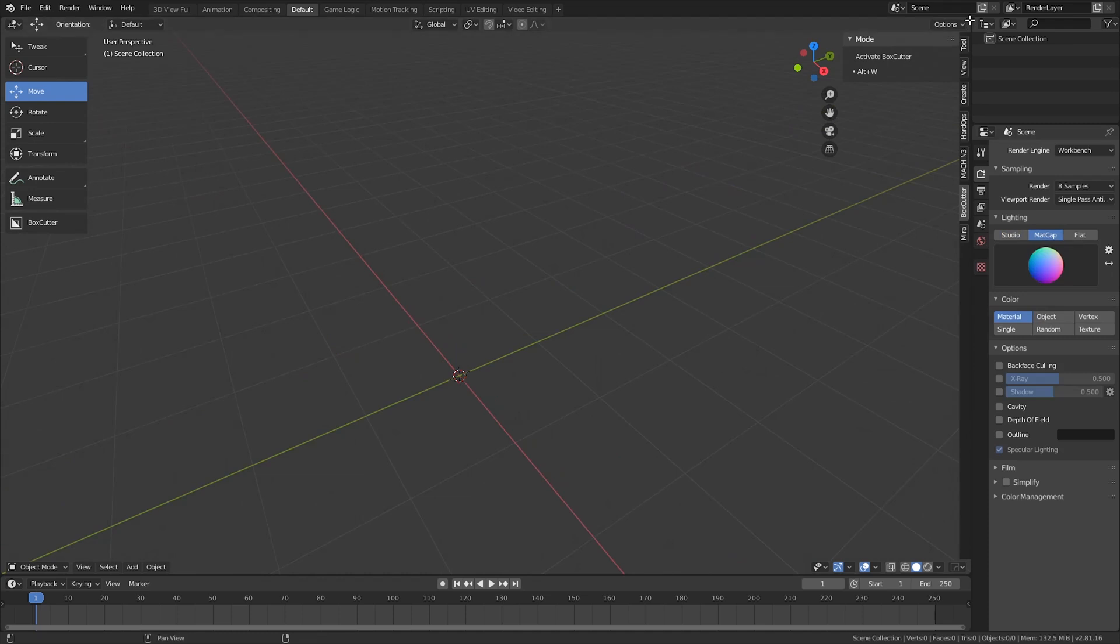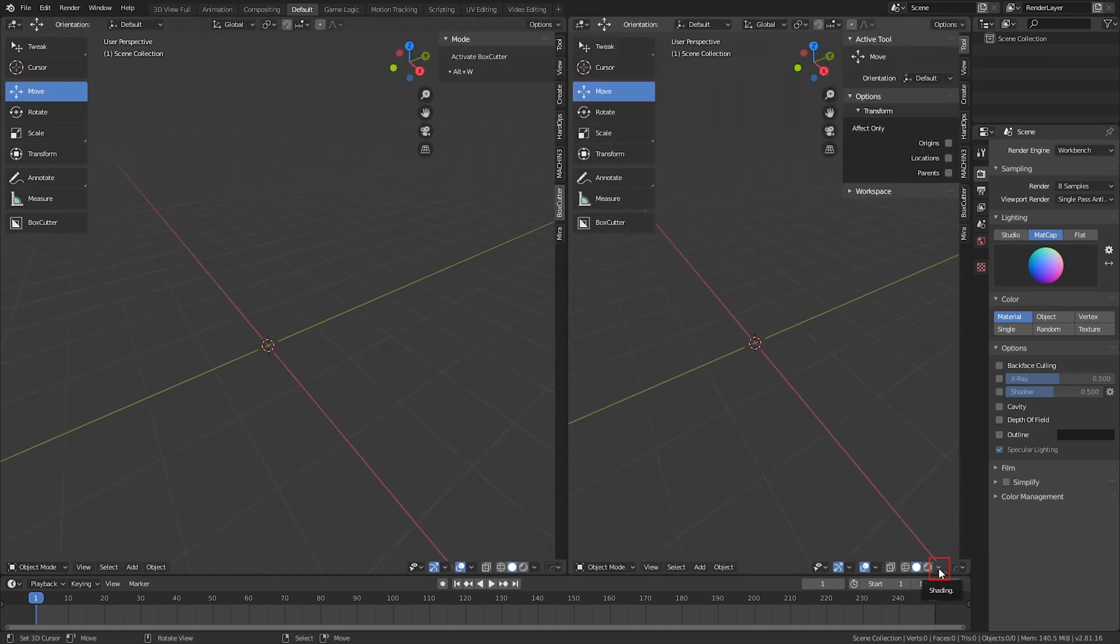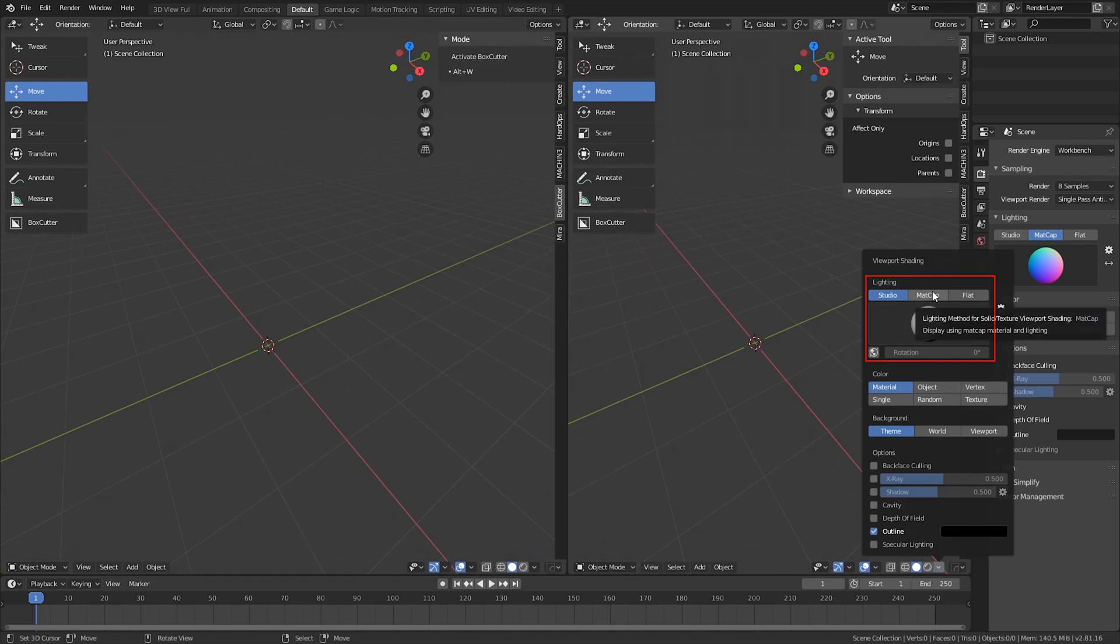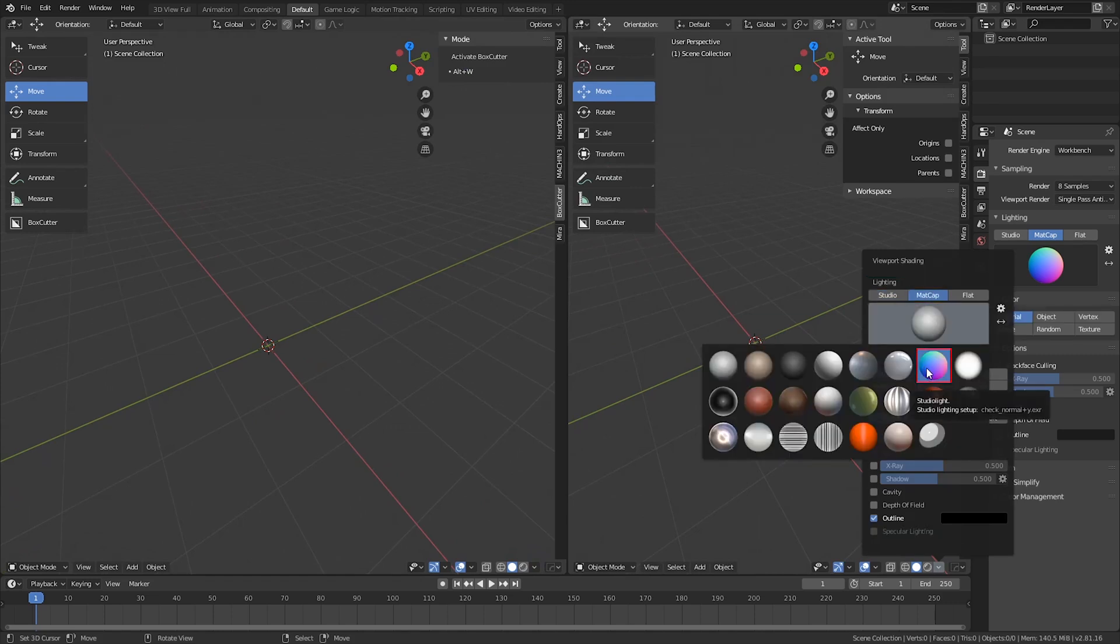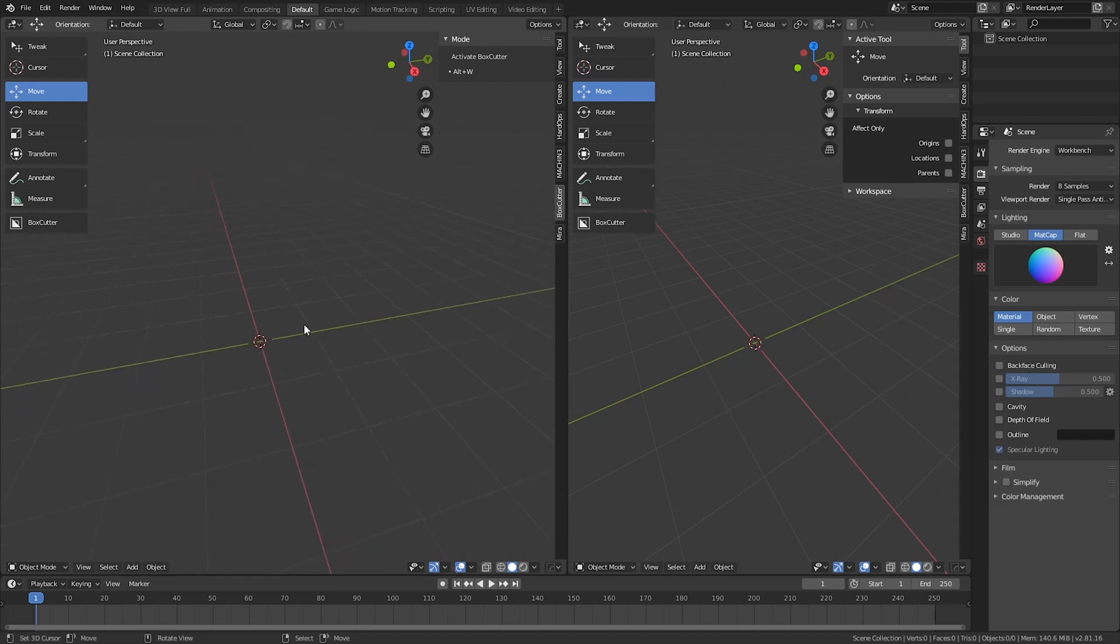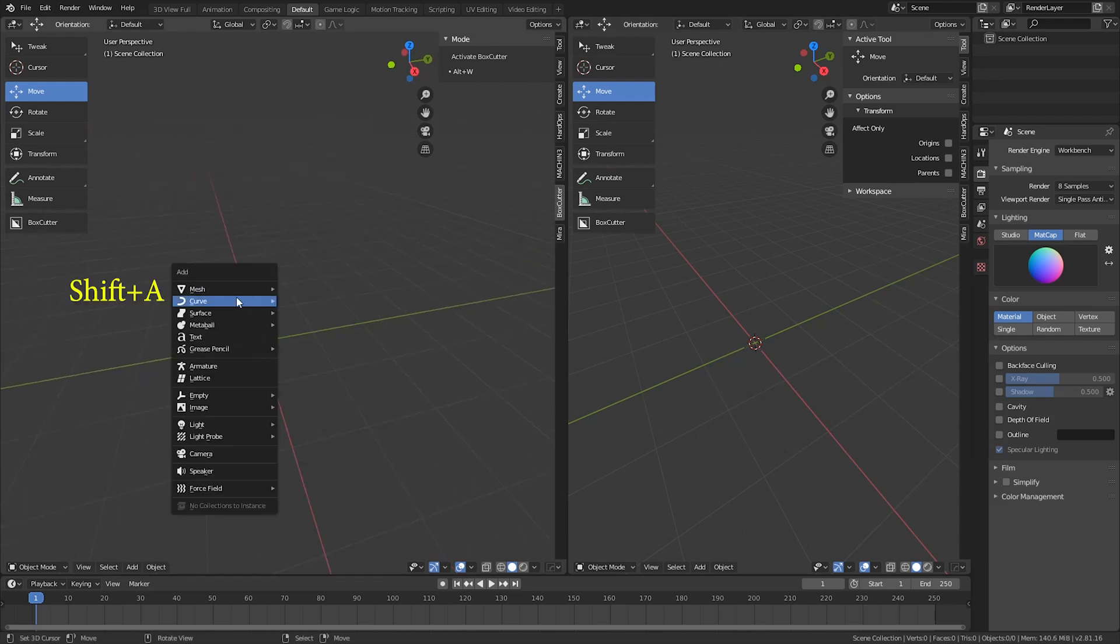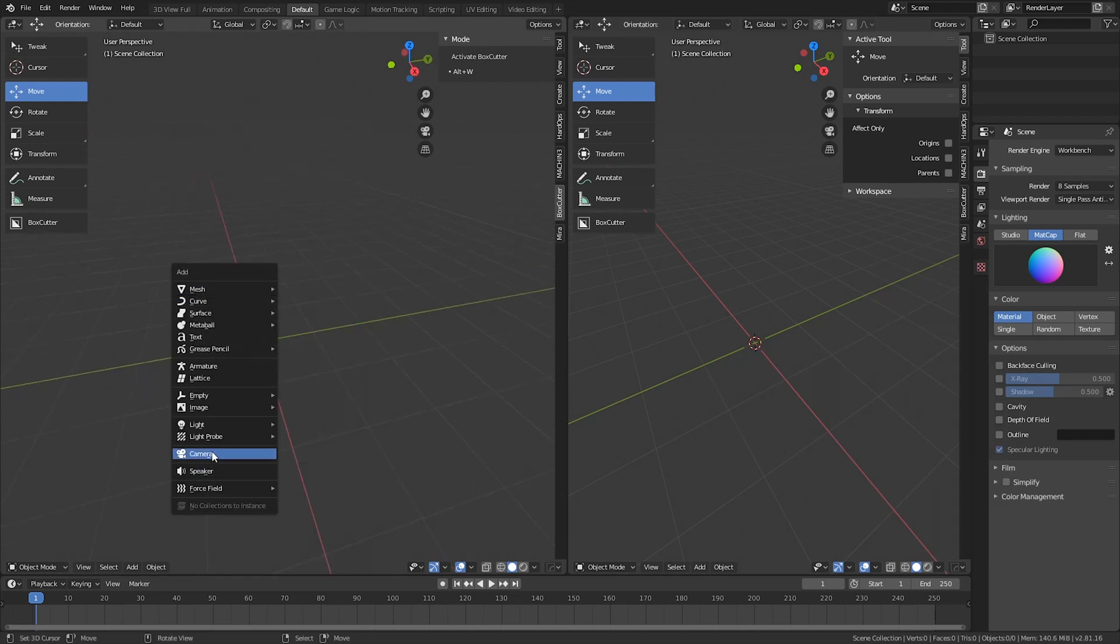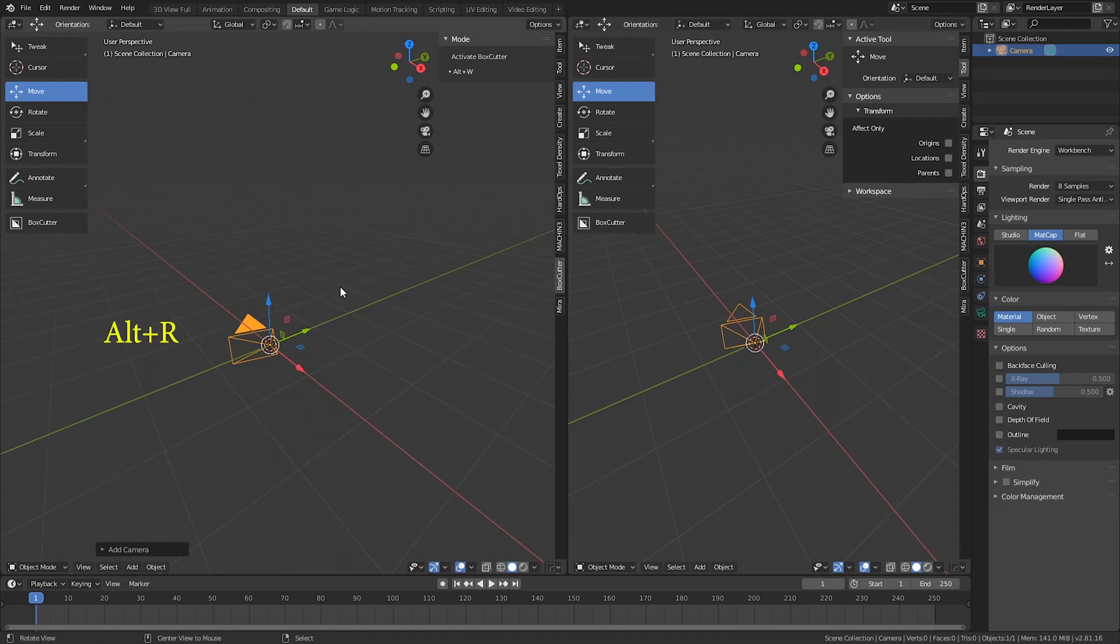Once that is done, you want to split up the viewport and do the same thing under viewport shading. We're going to select matcap and a normal matcap. Once that is all done, we're going to add in a camera.